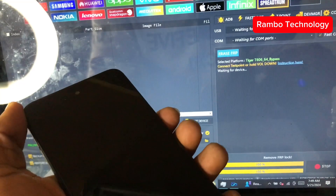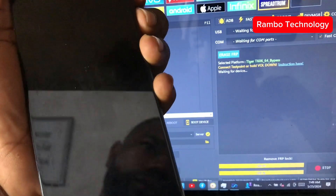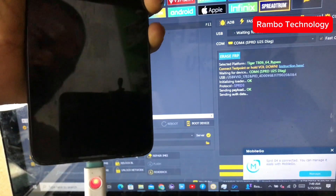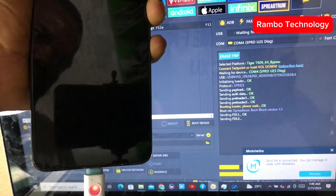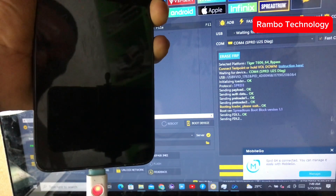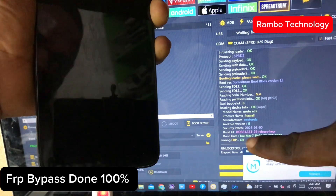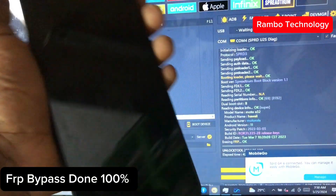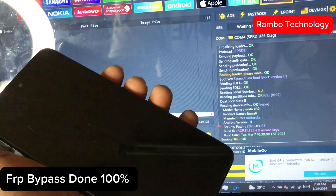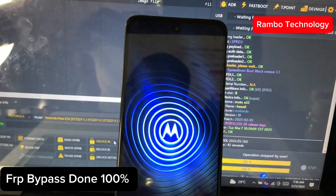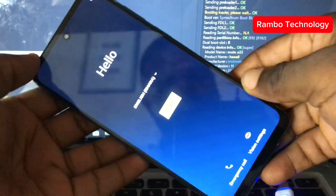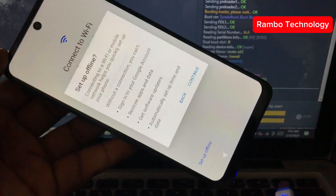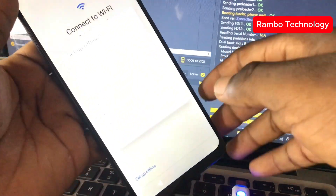At this point, make sure your Motorola device is turned off. Once it is turned off, hold the volume up and down buttons and plug in your USB cable. The FRP bypass is successfully completed by the Unlock Tool software. Anytime you have a Motorola E32, E32s, E13, E20, E40, or other SPD chipset models, you should try the Unlock Tool software to bypass it smoothly without any effort. Now let's go ahead and set up the device to confirm that everything is fixed.